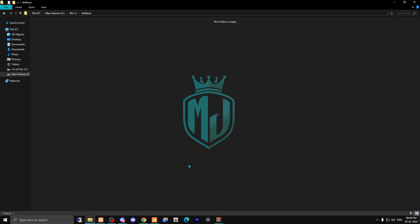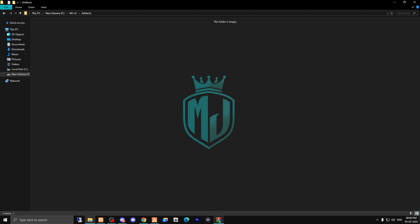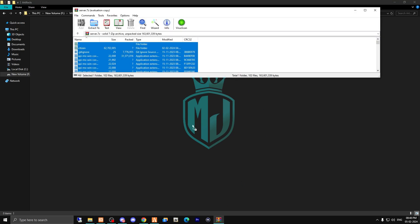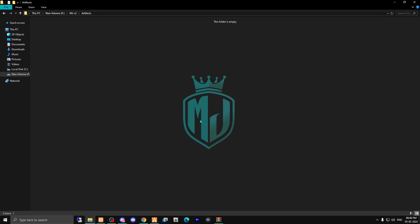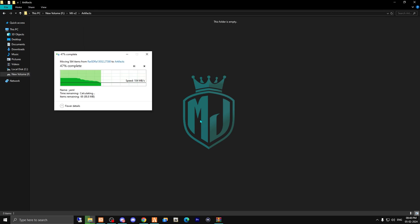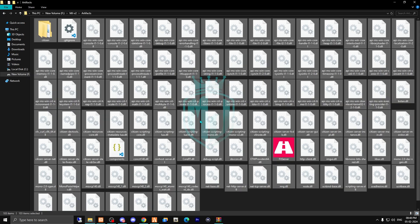Then we have to simply copy all of these files and drag it here. It will take a few seconds and it will easily install.